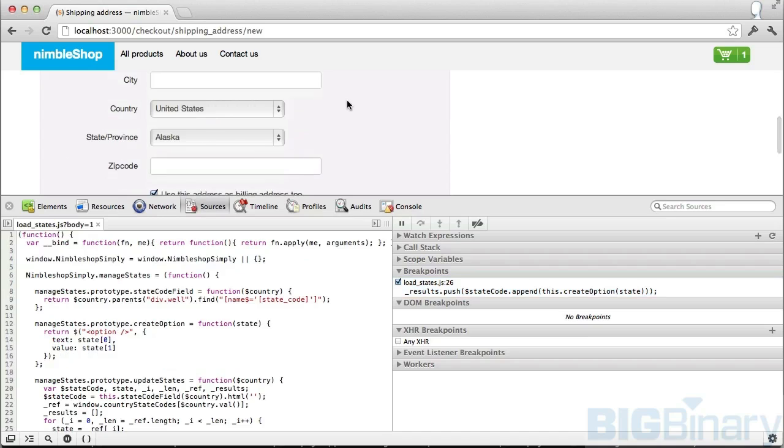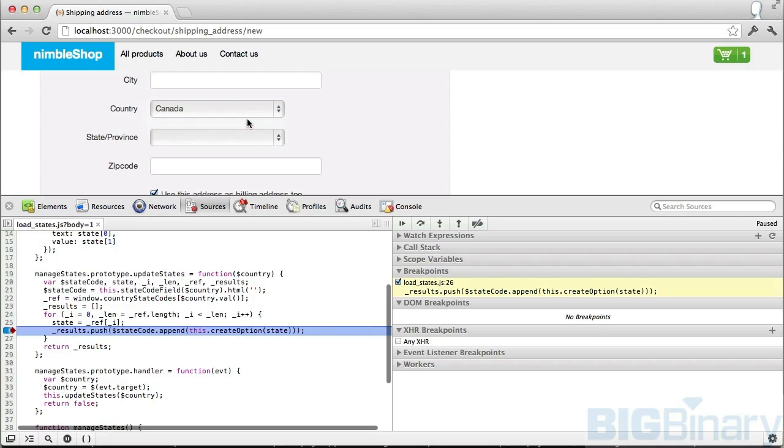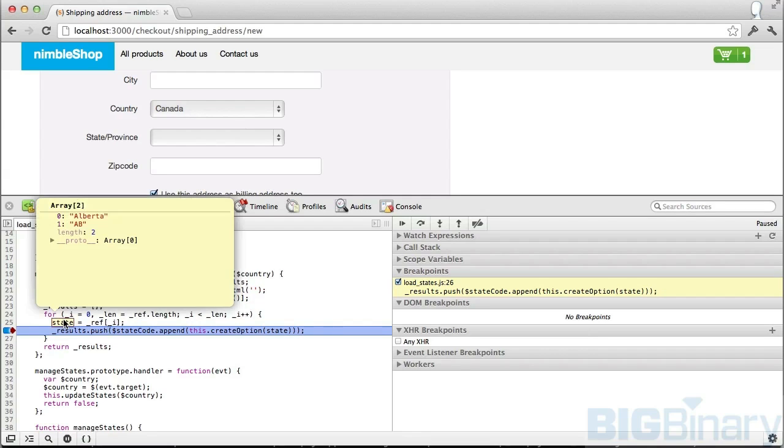Now that I've set the breakpoint, if I change the country name from US to Canada, you can see that I have the breakpoint. Here I can look at the value of state by just hovering over it, and that is showing me this is Alberta and the code is AB.